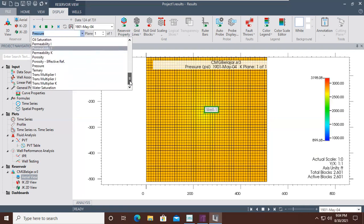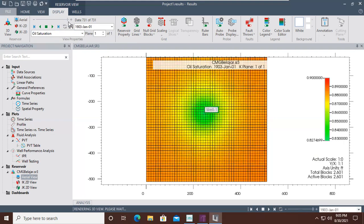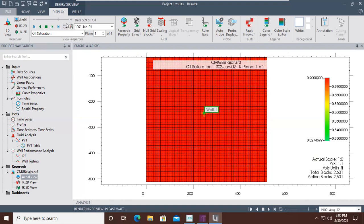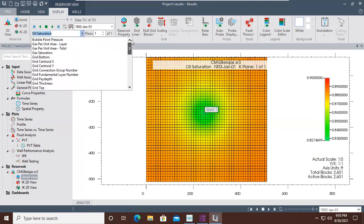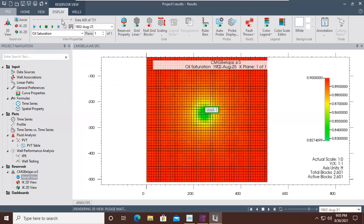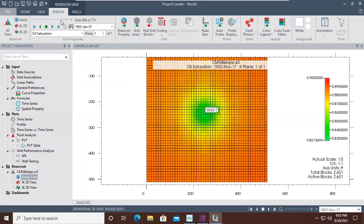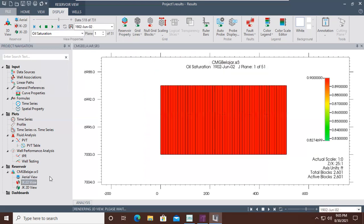These are the results for reservoir pressure. We can also show other parameters — for example, oil saturation. Due to production, the saturation drops. We are still in aerial view, and of course we can also go to the IK 2D view and observe the same changes there.